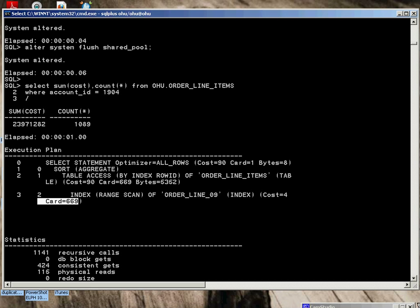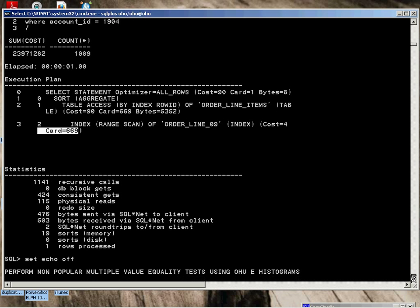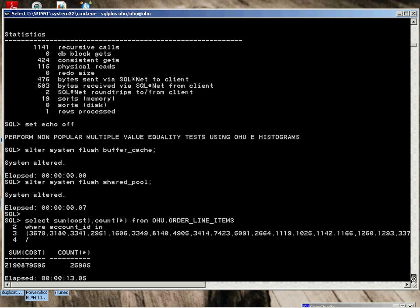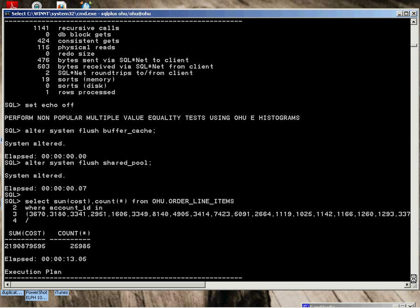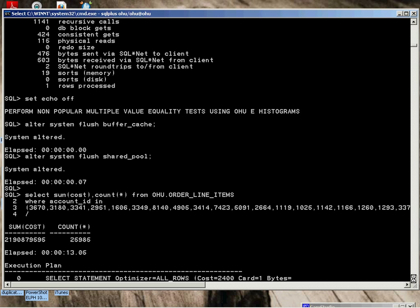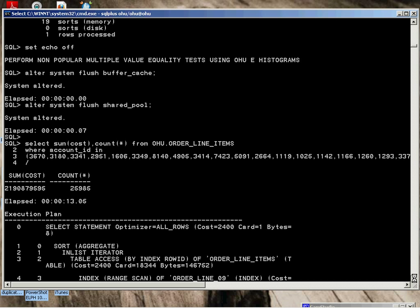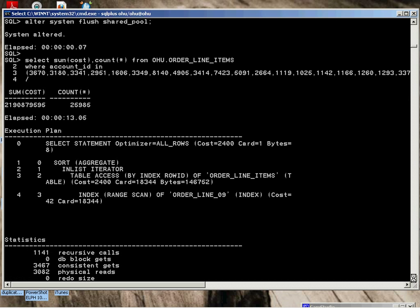We're going to perform a non-popular multiple value equality test using the OHU E. Flush the pool. What this is showing is we've got up to 16 values here. We want to measure, based on this new density, how well it will use the index. You can see from the test, 1,834. Index range scan again. Oracle would have probably, with its histograms, for sure performed a table scan. It takes 13 seconds to execute.